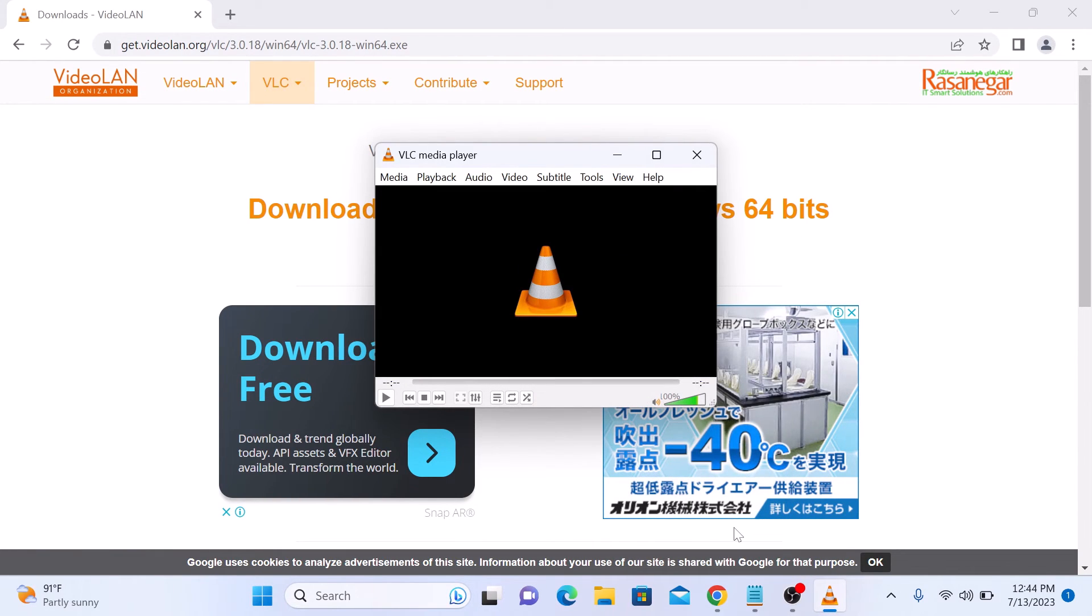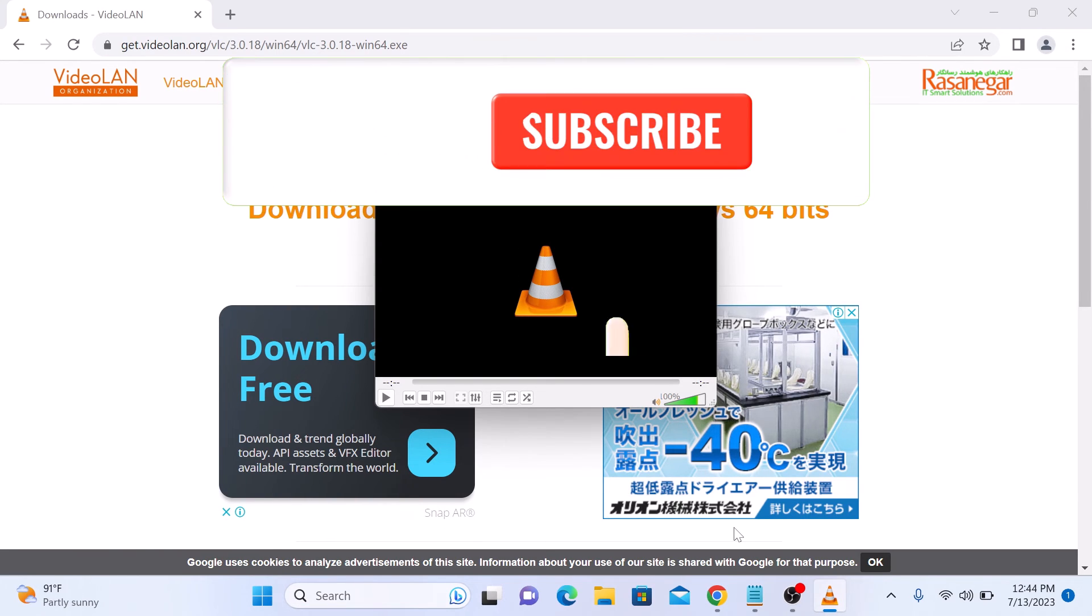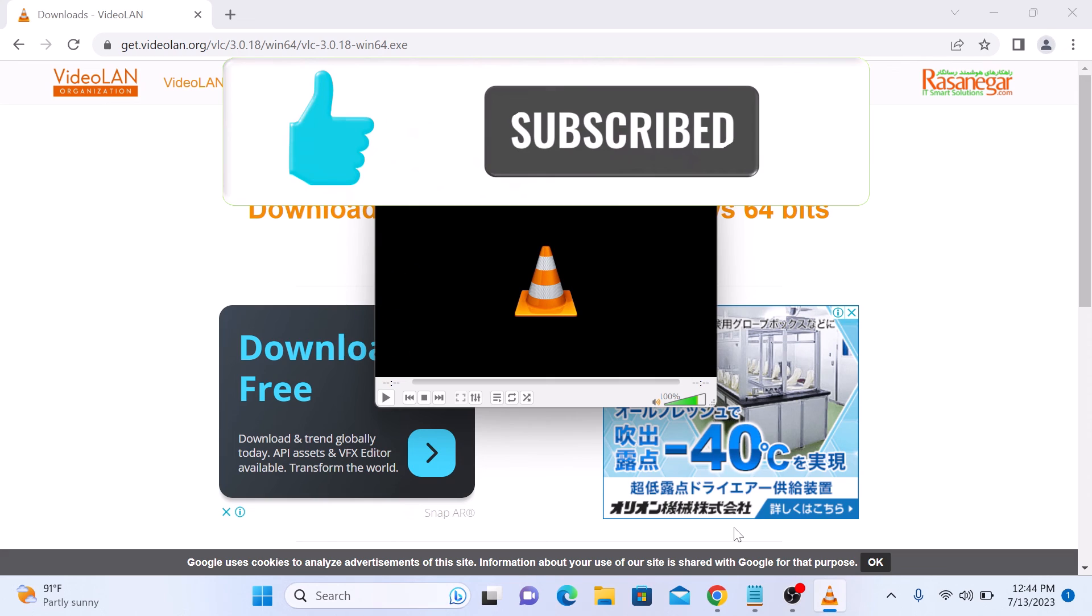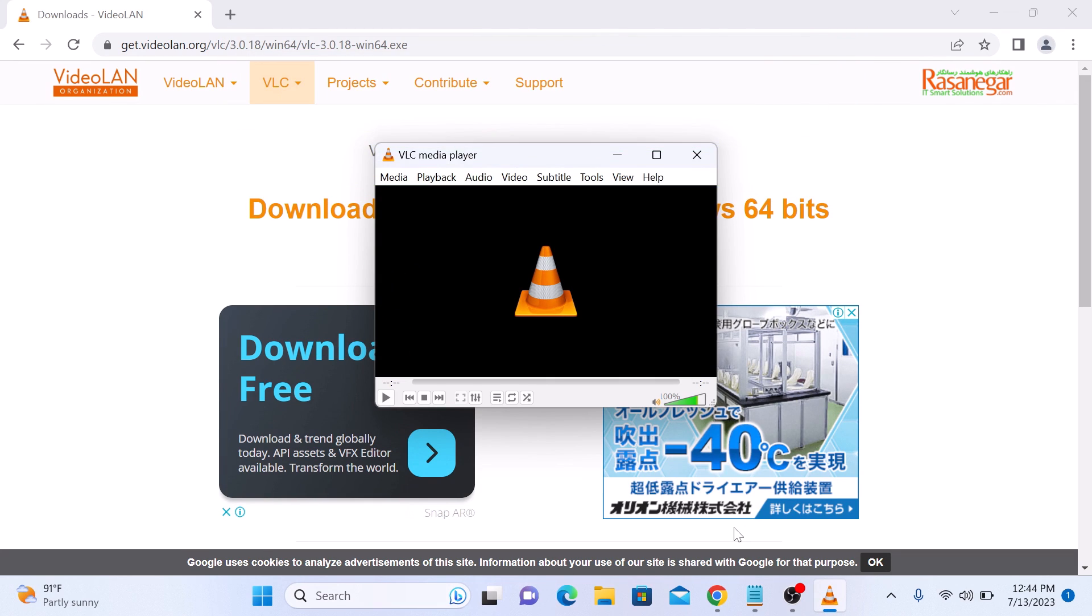So that's how you can download and install VLC Media Player in Windows 11. Thanks for watching and don't forget to hit the like button and subscribe to my channel for more updates.